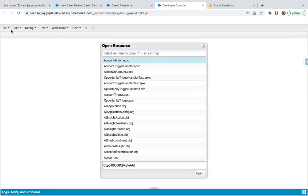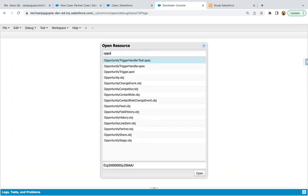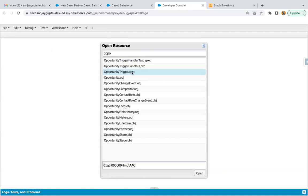Here I'm going to check whether any opportunity trigger is implemented in my org or not. Always remember, if a trigger is already there on a particular object, you can reuse that. Don't create a new trigger for different scenarios for one object — if you already have any trigger implemented, just reuse it. This is part of best practice, because if you implement different triggers and different trigger handlers, the order will not be guaranteed.